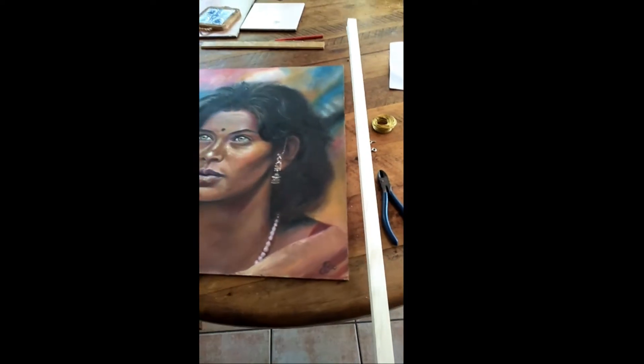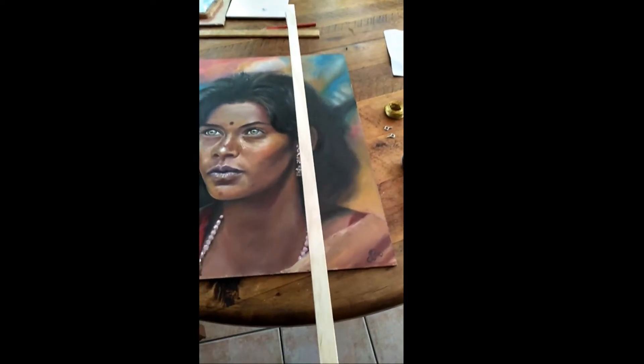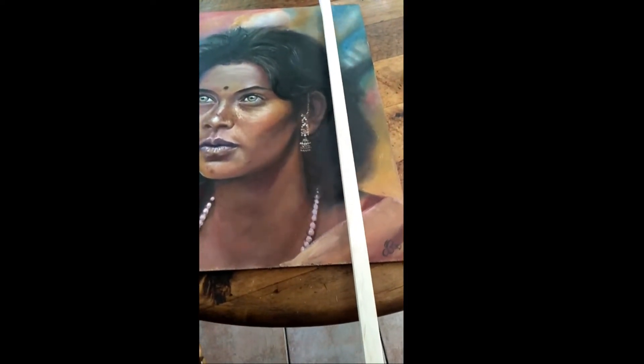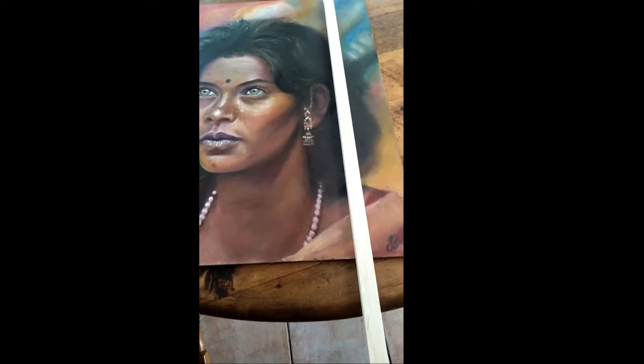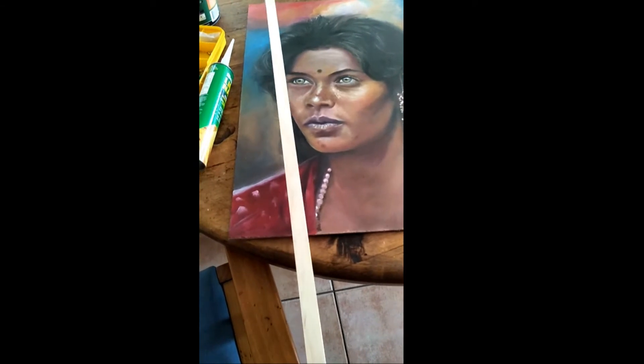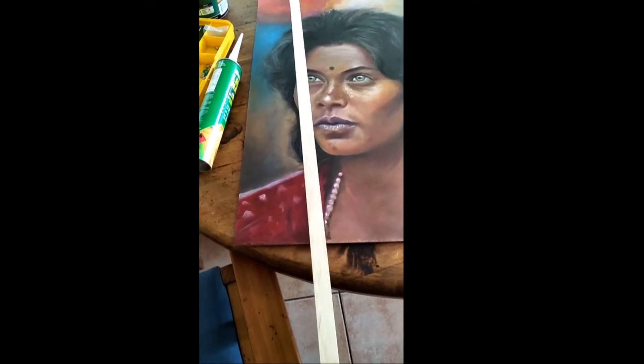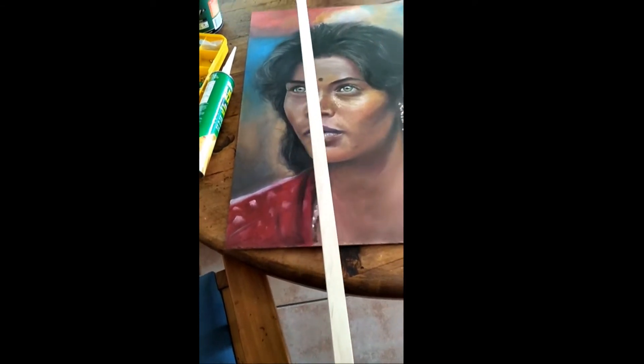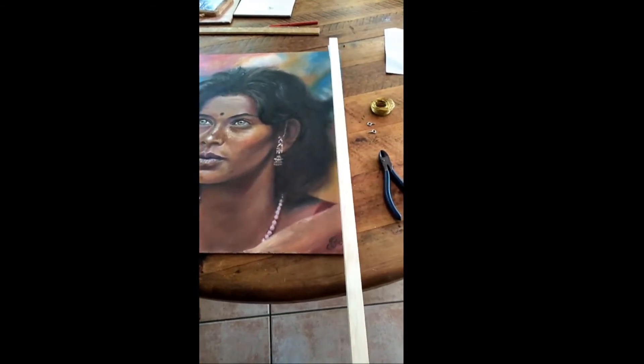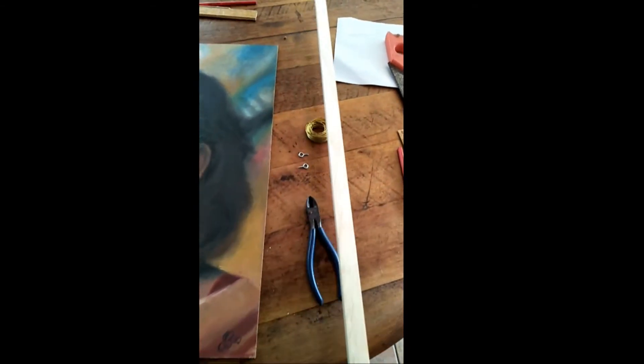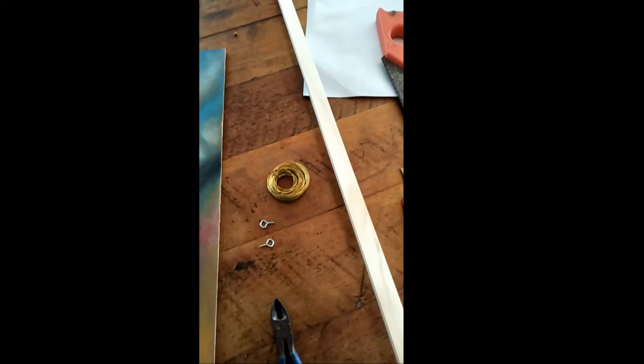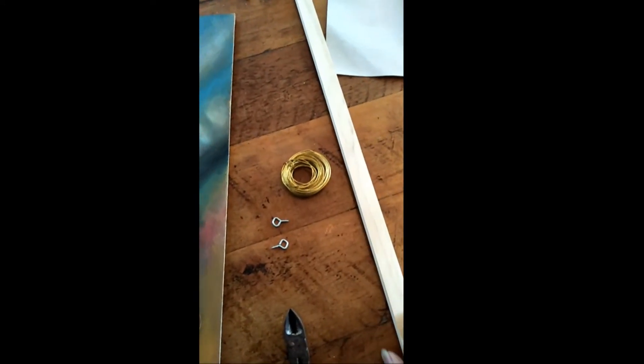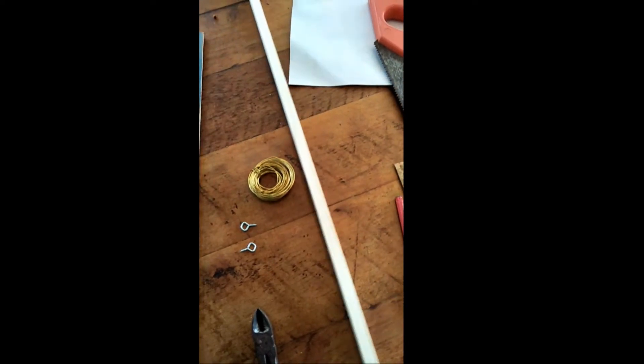So on the back I'll adhere two bits of wood, back from the edge like so, and between that I will run a wire. I'll give you a demonstration as I'm going along.